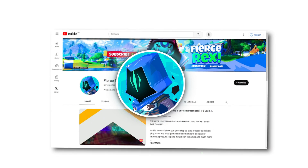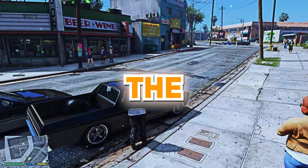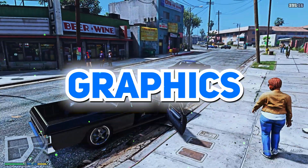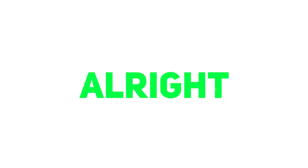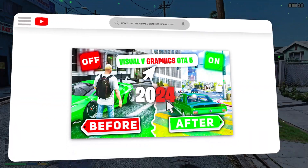Hi buddies, it's Rex. You've already seen the preview of the graphics mod. So today, Fierce Rex presents how to install Visual V graphics mod in GTA 5. Here we go.